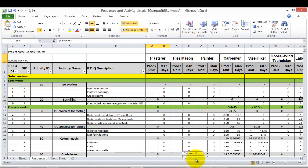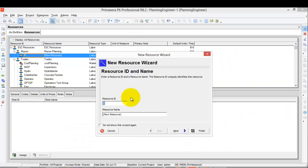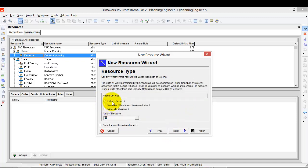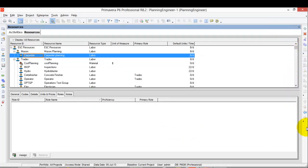Let's take another resource — for example, Carpenter. Going into Primavera, name it 'Carpenter', and the resource name 'Carpenter Planning'. Then Next, Next — it is Labor, the price per unit is zero, then Finish.